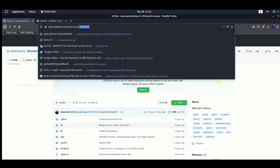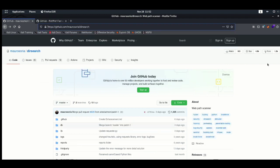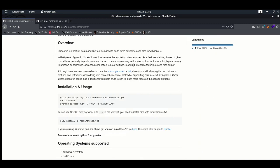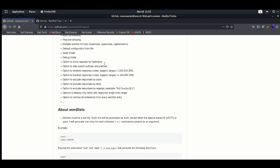Dirsearch — we can say directory search — is a really fast and good tool. I recommend you use it if you are doing bug bounty hunting or if you are doing penetration testing against your targeted website. This tool is actually developed using Python, so you must need to install Python 3 before running this tool.